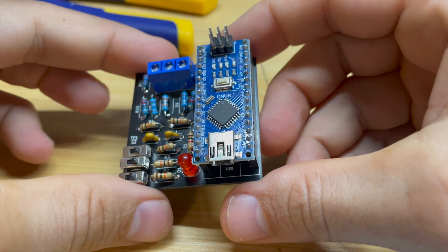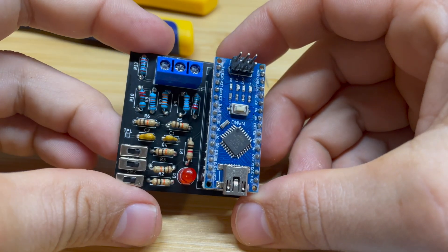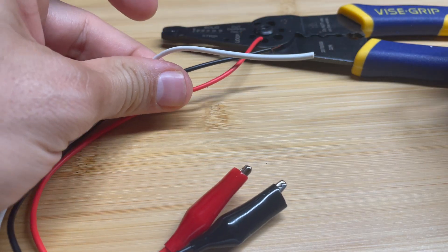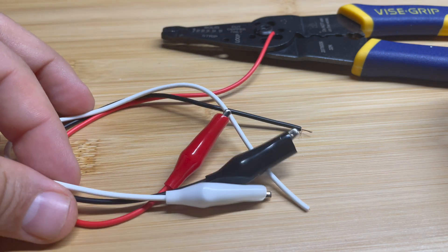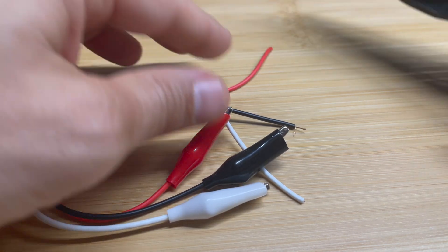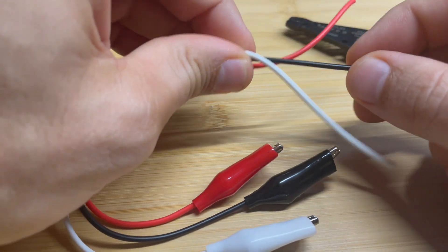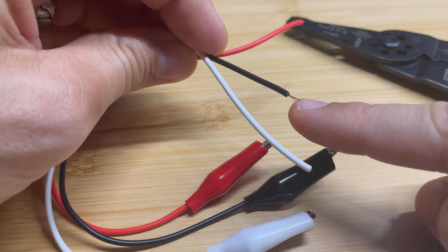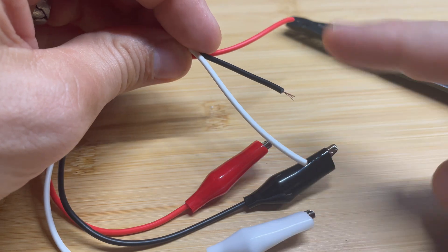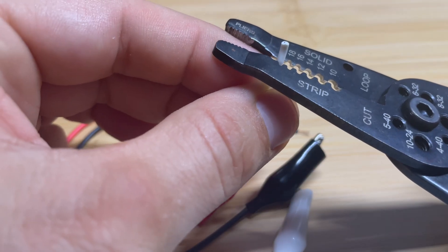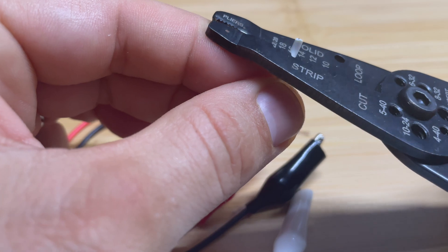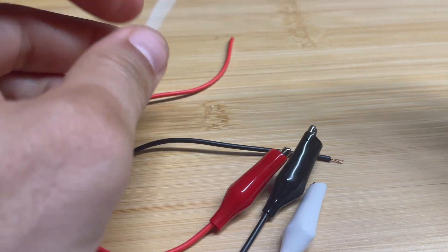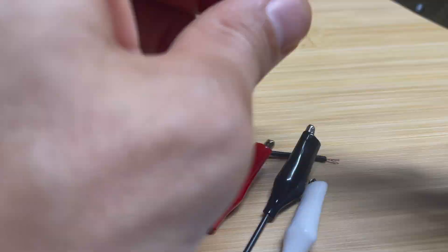Now once your Arduino is in there, the next step is to get your leads connected. I have my three leads right here: a white lead, a red lead, and a black lead. What I need to do is make sure that the wires are properly stripped at the end. So you want to take your wire strippers and go ahead and strip off a little bit of the insulation from each of your wires.